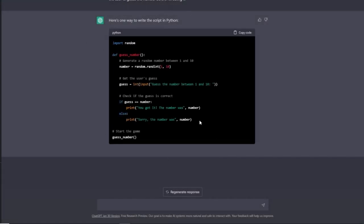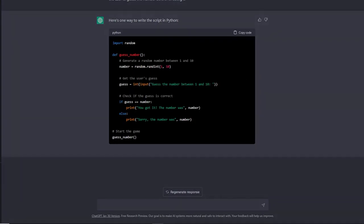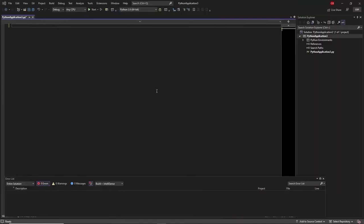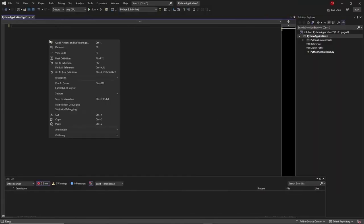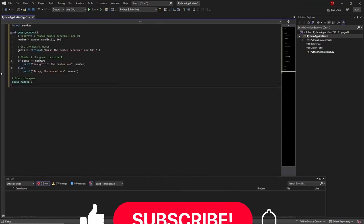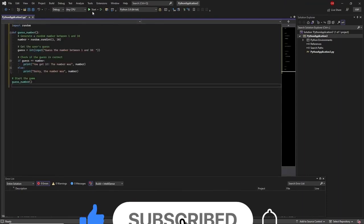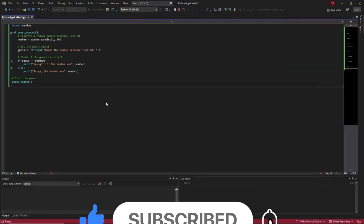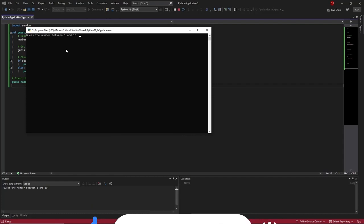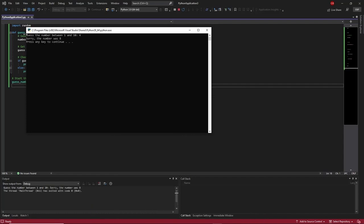I'm going to copy the code, go into Visual Studio, paste it into an empty Python application, and press start. The application says guess the number between one and ten. I'll say four because that's my lucky number. It says sorry, the number was eight. Our application worked.